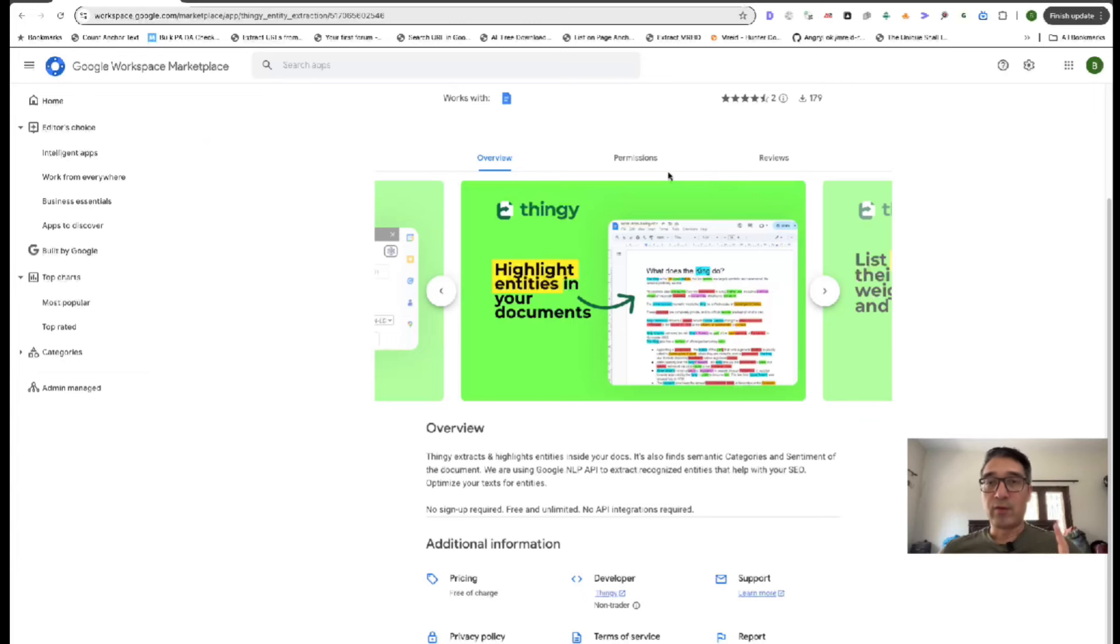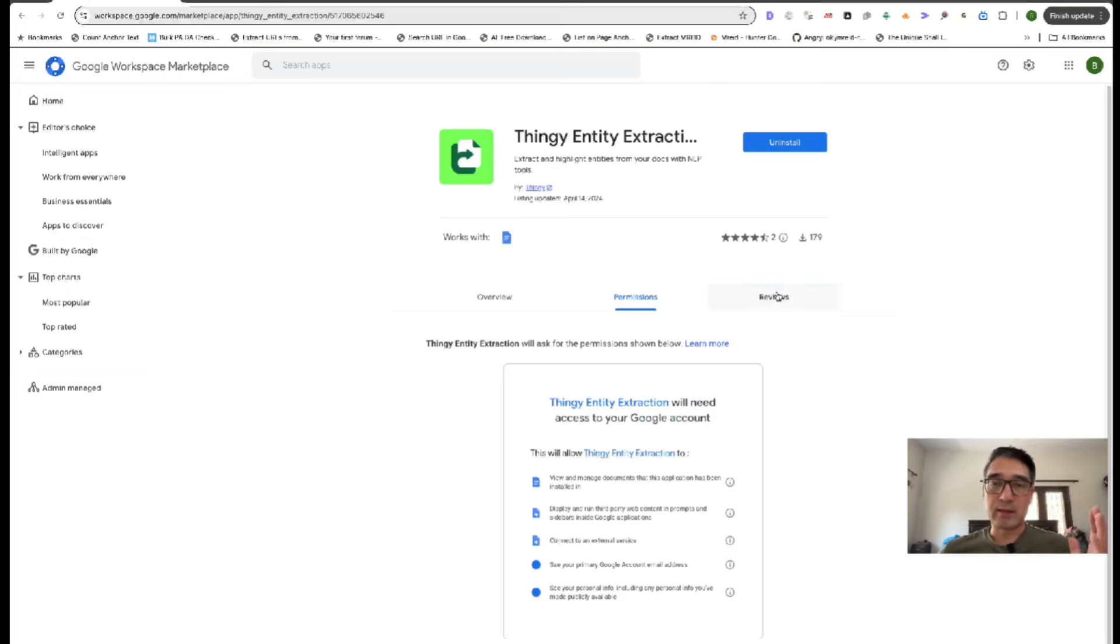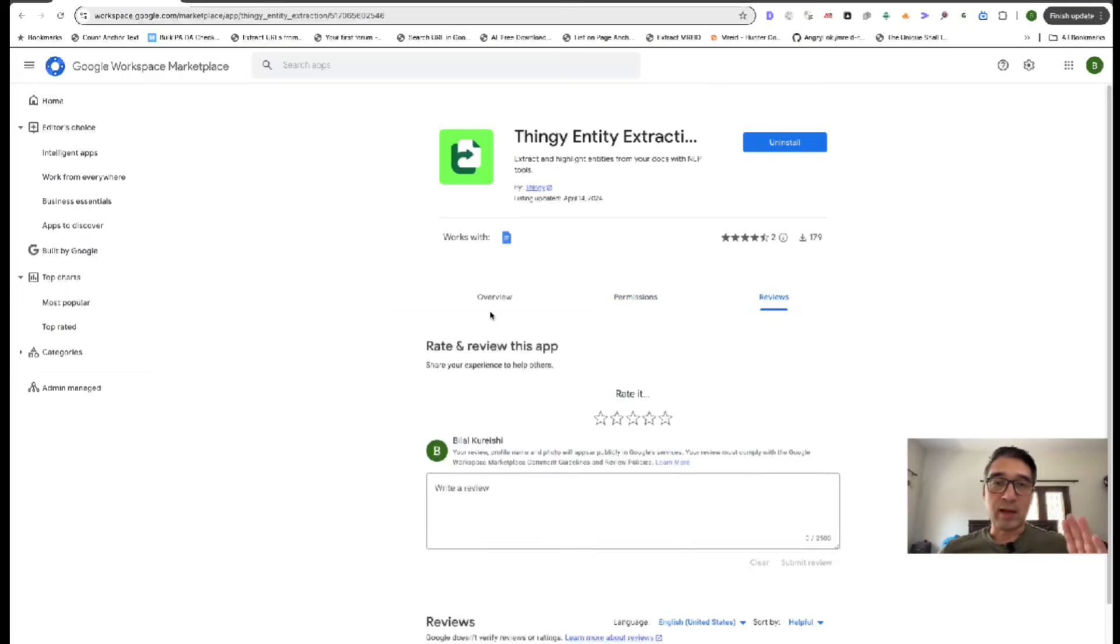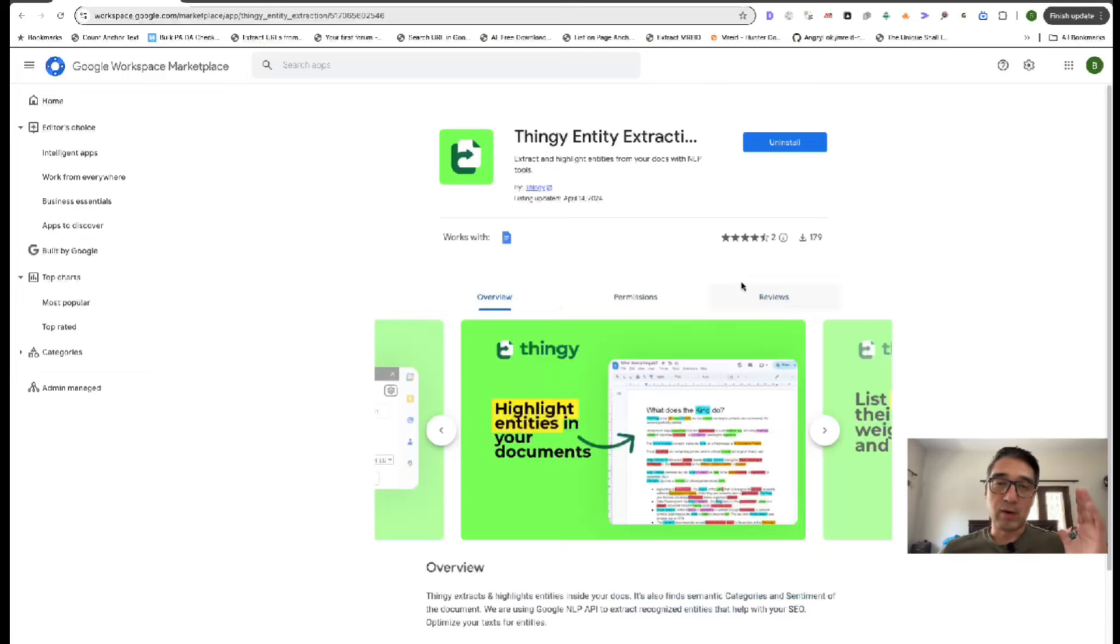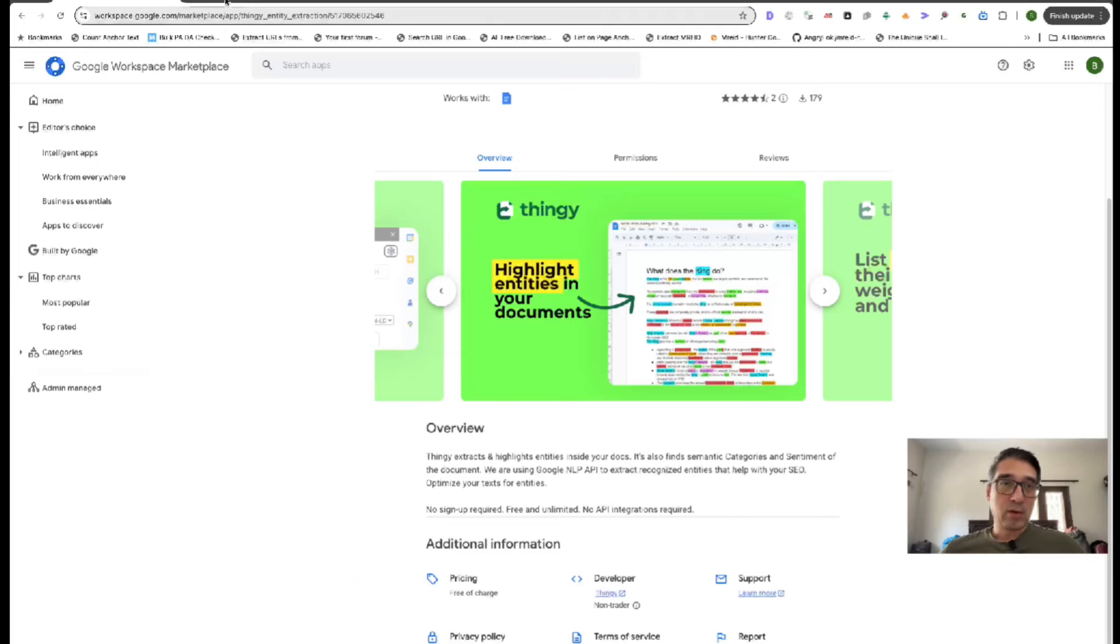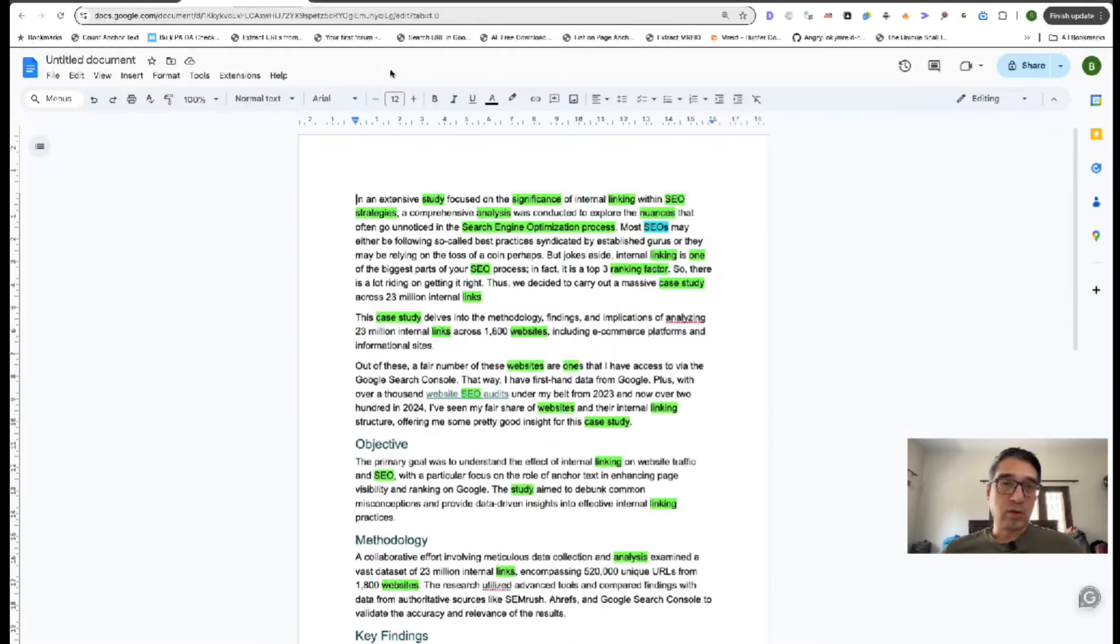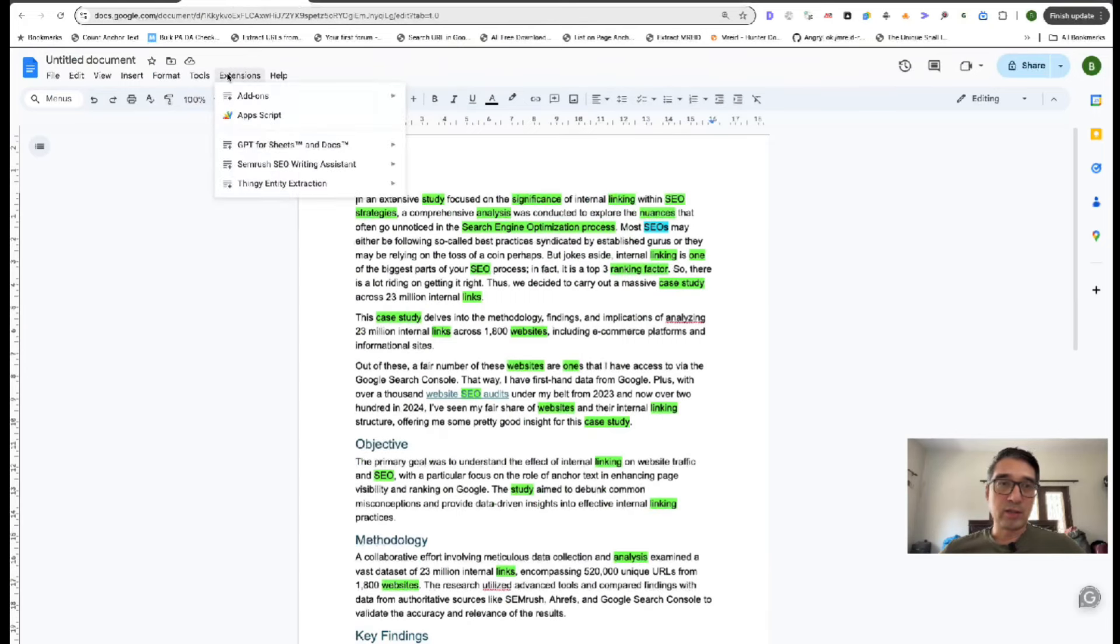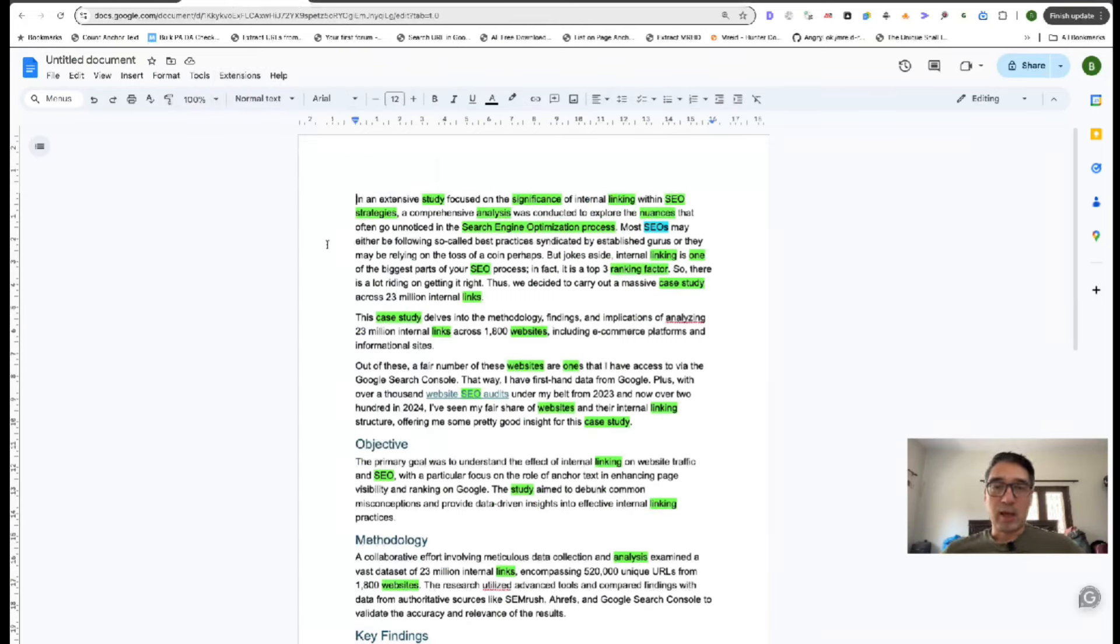Also, if you're new to the whole sentiment analysis thing and all of that, I'll go ahead and explain everything the tool shows and how it is important for your SEO. So once you have Thingy installed, you'll go over here to your document, you'll go to Extensions, and you click on the Thingy Entity Extraction, and you hit Show.